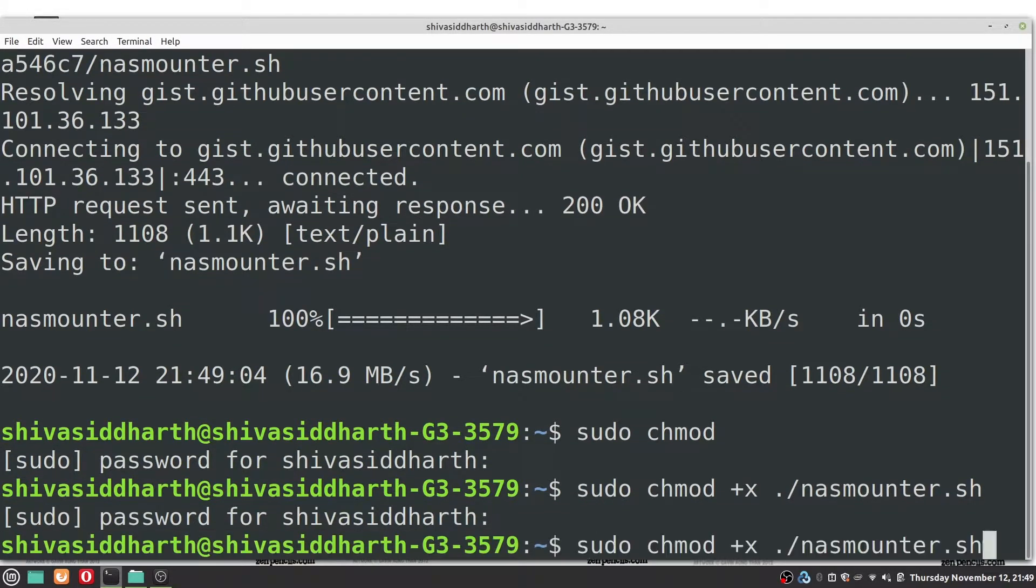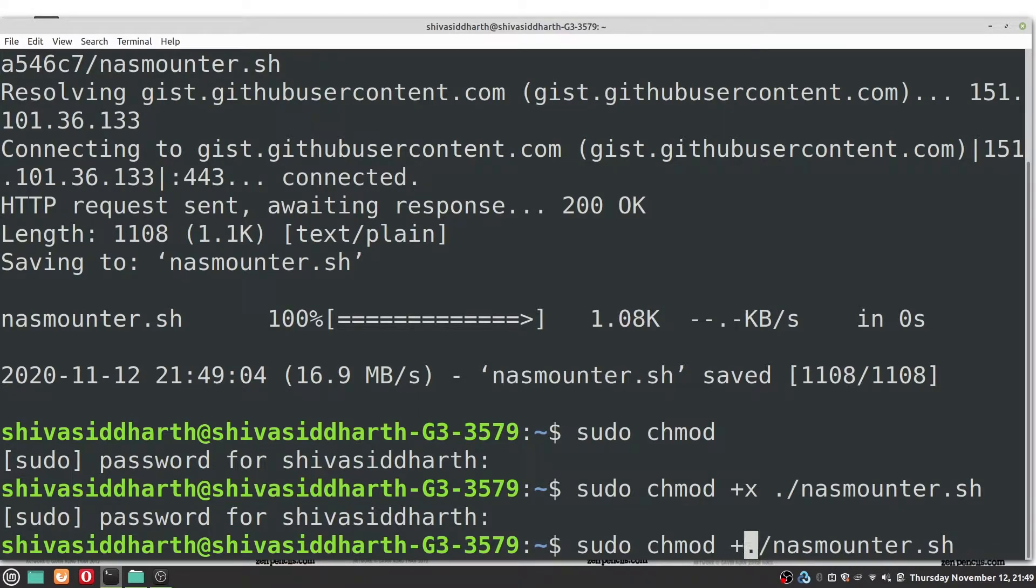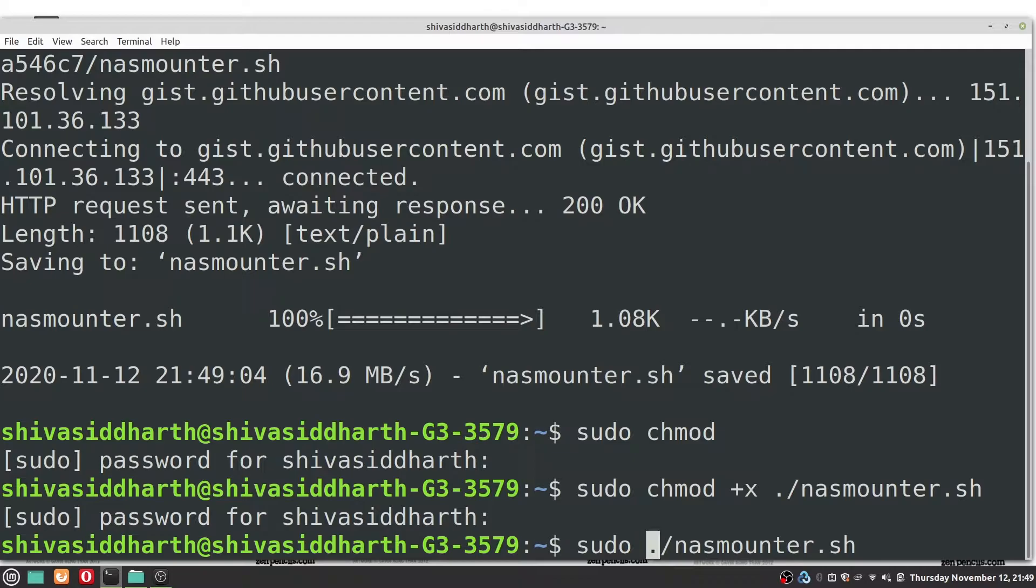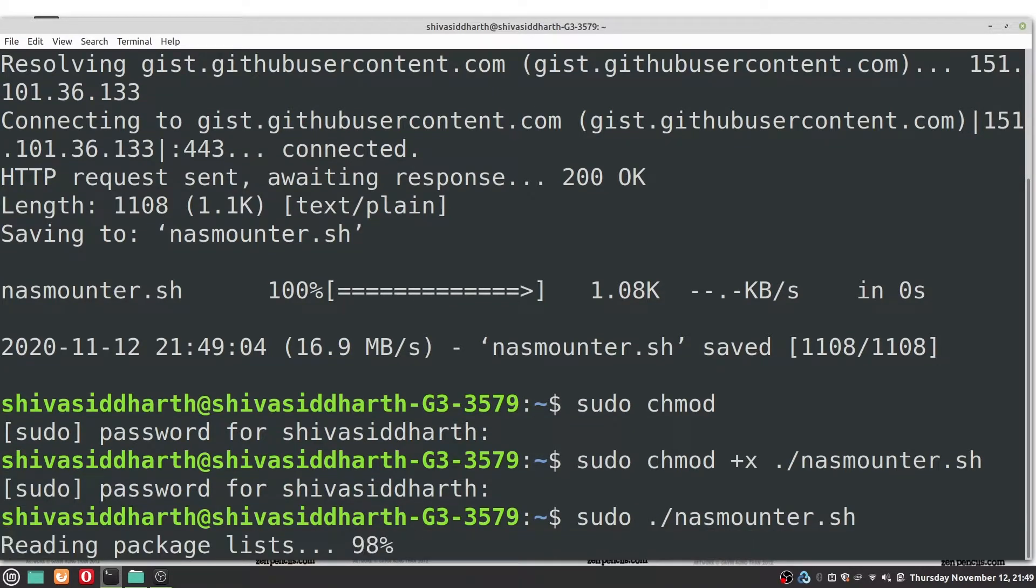So next we need to execute the script. Just remove the chmod plus x part and leave sudo and the path to the script as such and now press enter.